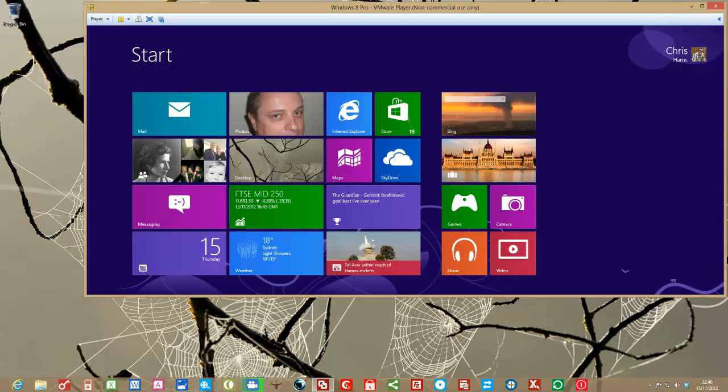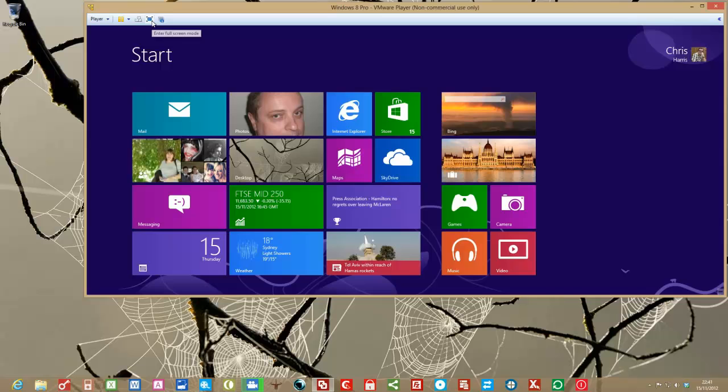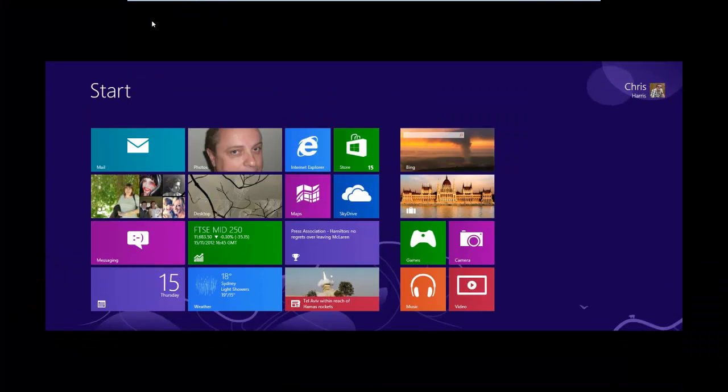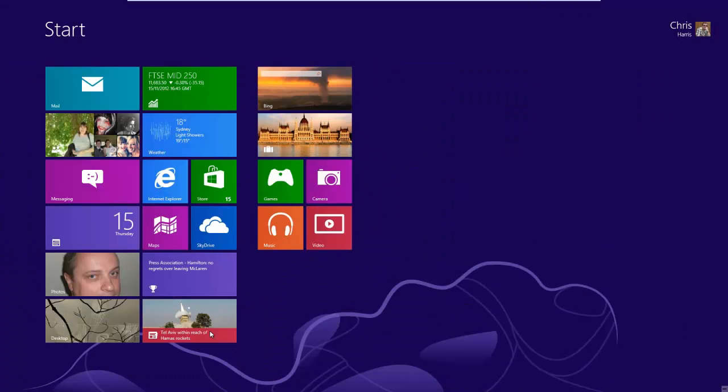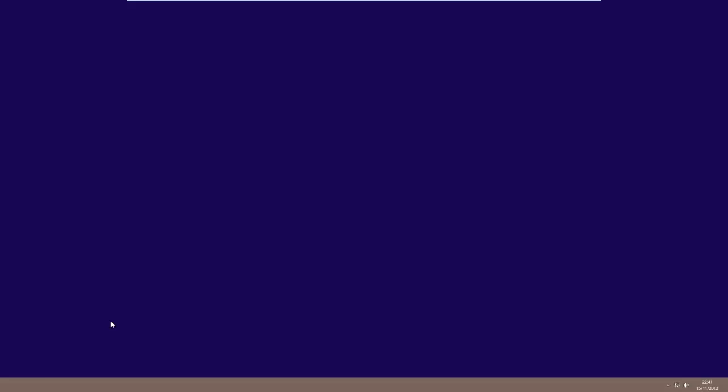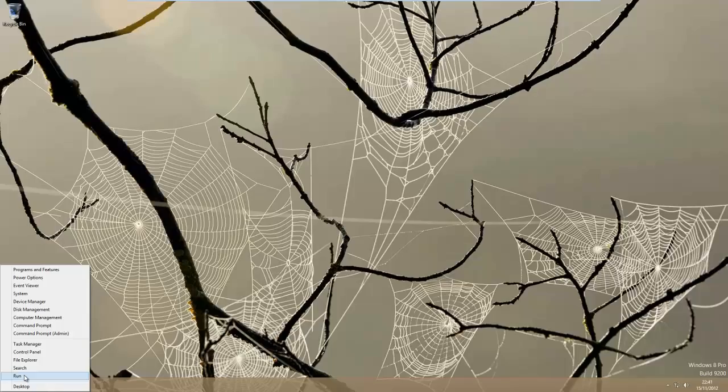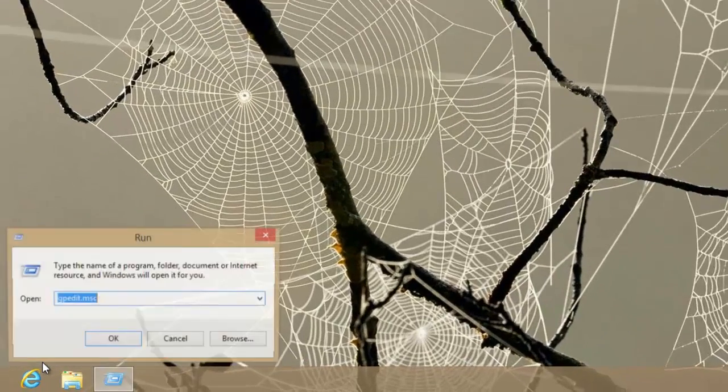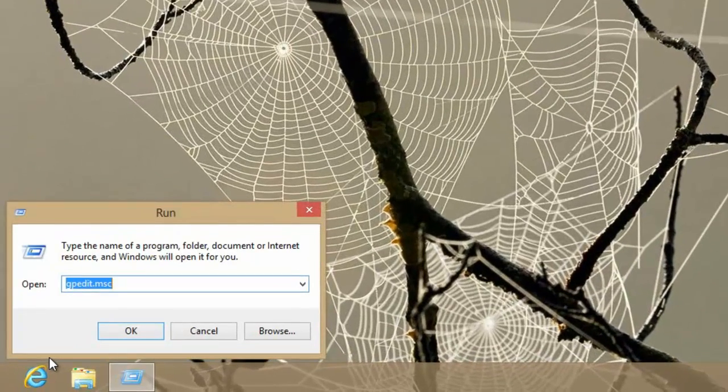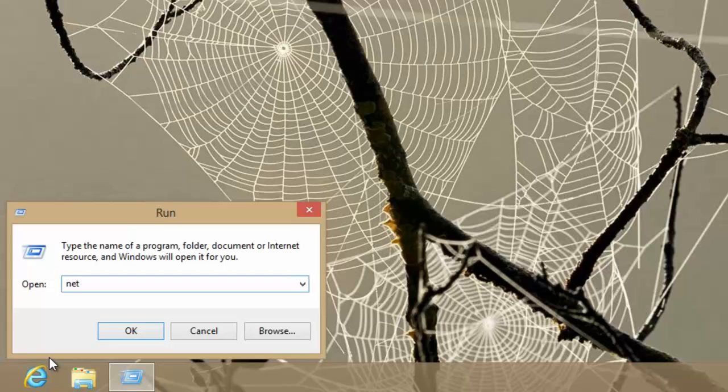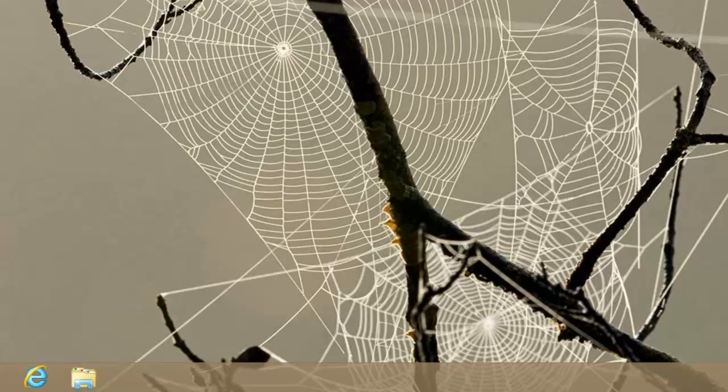So as a second step how would we accomplish that. Well in order to do this we go to the desktop. Again we go down here and get the run box up. Useful box that. This time we type in netplwiz and just hit return.